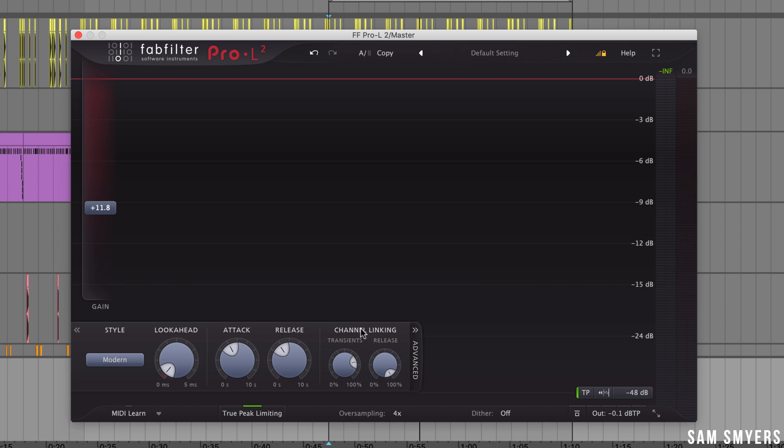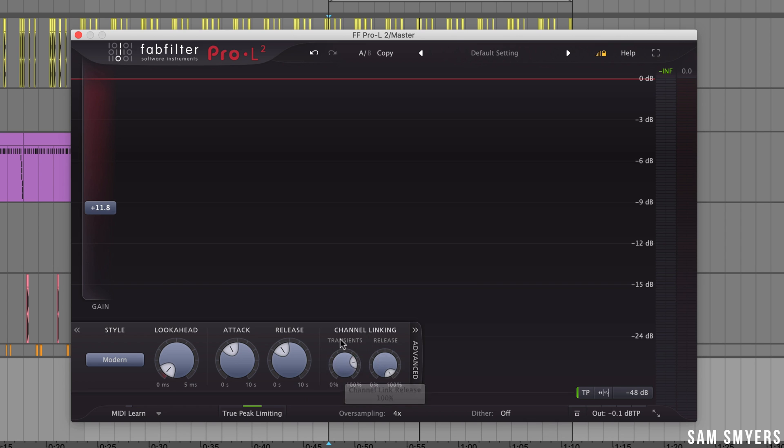So next we have channel linking. I'm not sure when I would need to use this but basically when you are limiting a stereo signal you generally want to process both channels the same way. If for some reason you have a short peak in one channel so you have a peak in the right channel and not the left channel you can remove it in only the channel where it occurs. So you can change this behavior with these channel linking knobs.